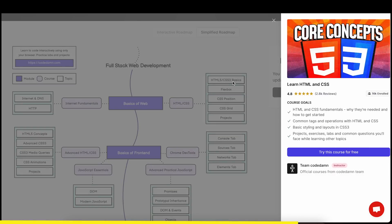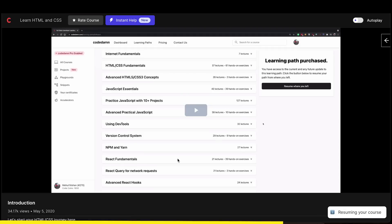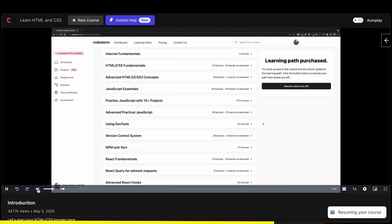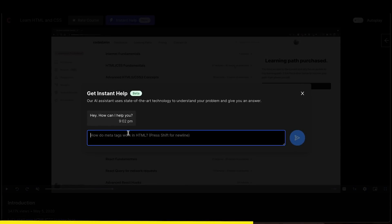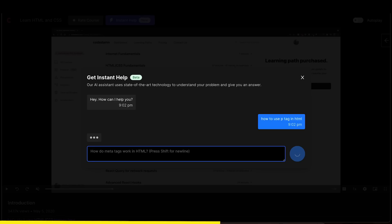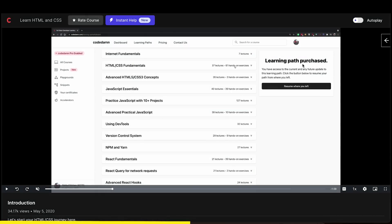Let's say I want to learn HTML and CSS — I will click directly and reach the course for that particular section. They have given us an instant help section where you can ask, for example, how to use the p-tag in HTML. You will get an answer instantly, showing you how to use the p-tag in this way. This is great for instant help support, where most questions will be resolved.